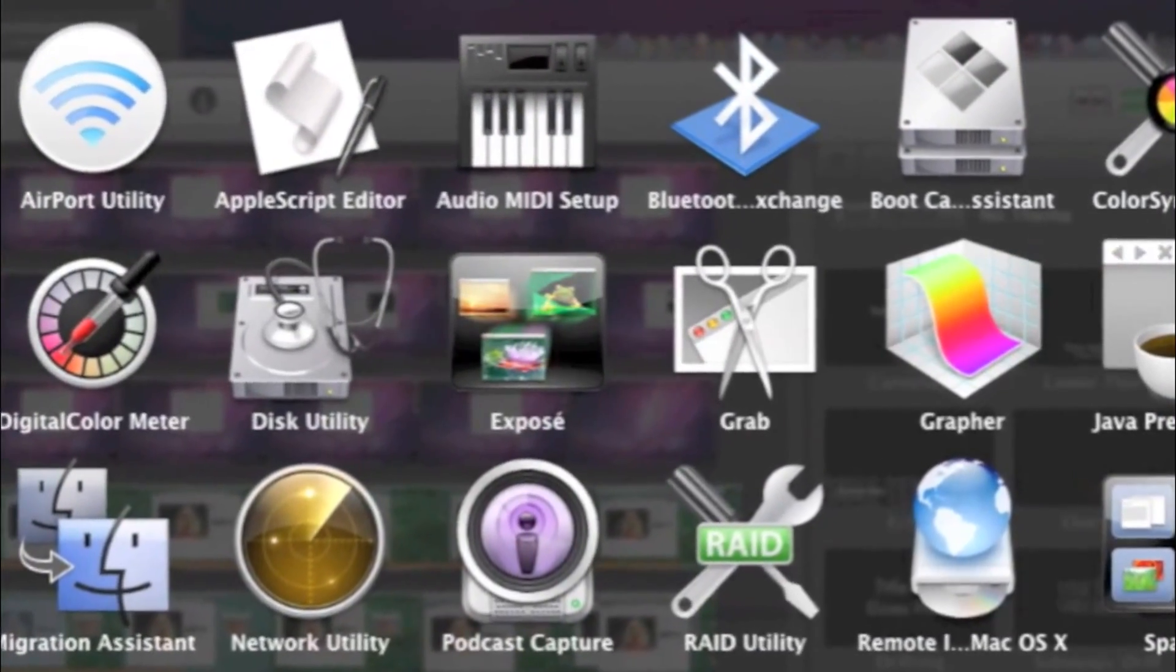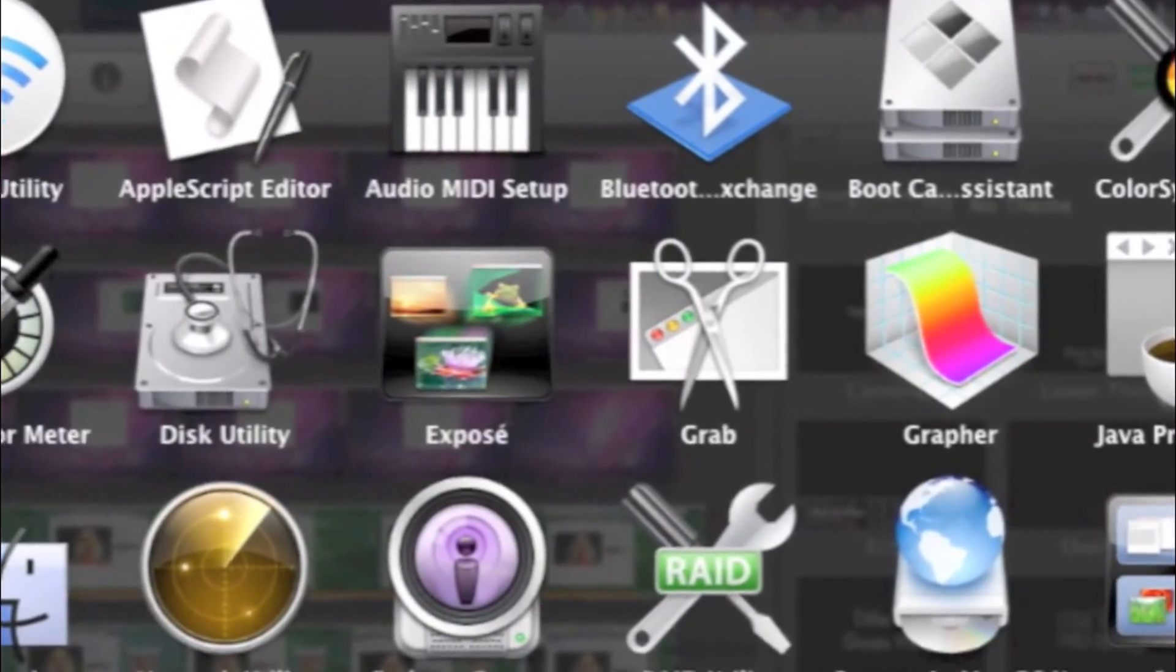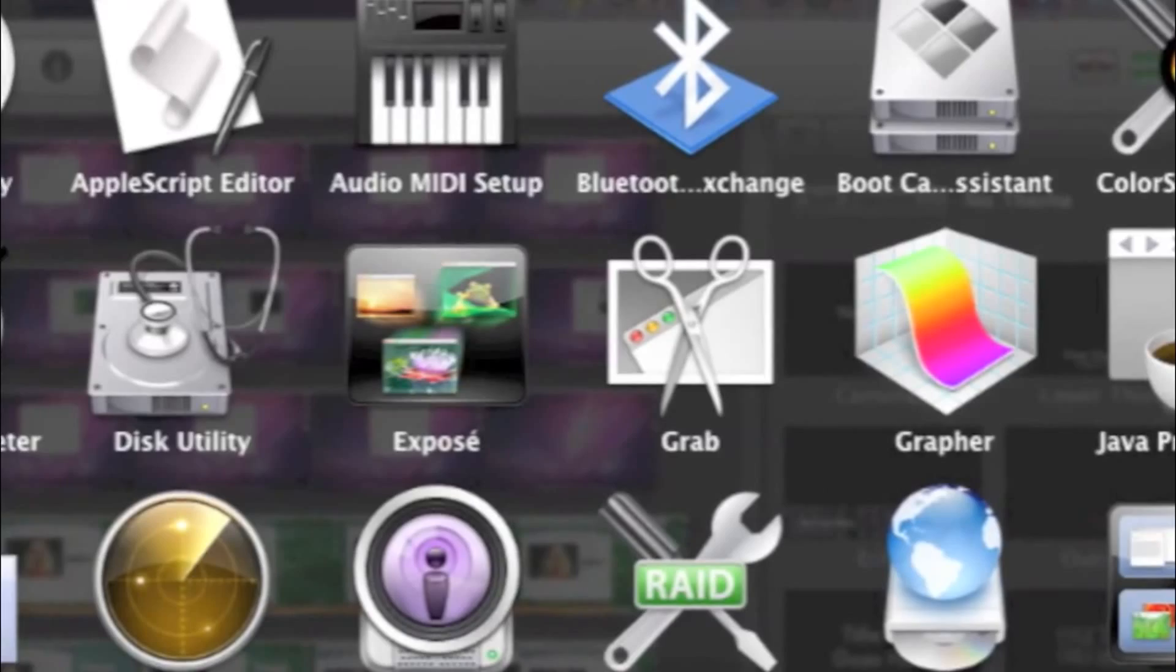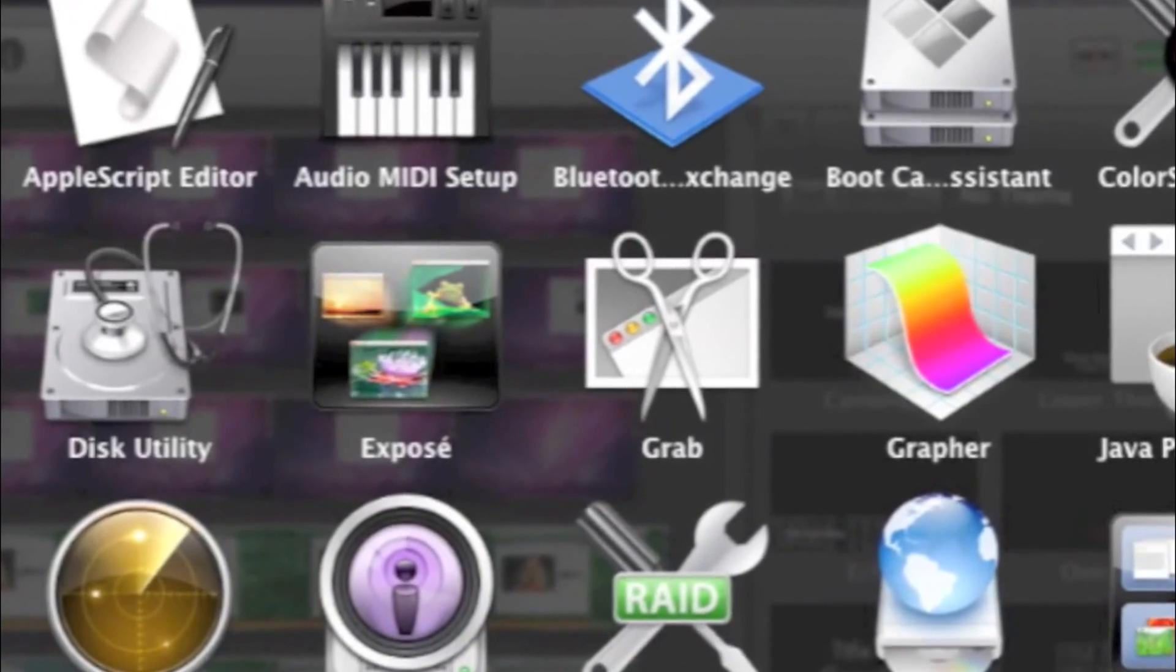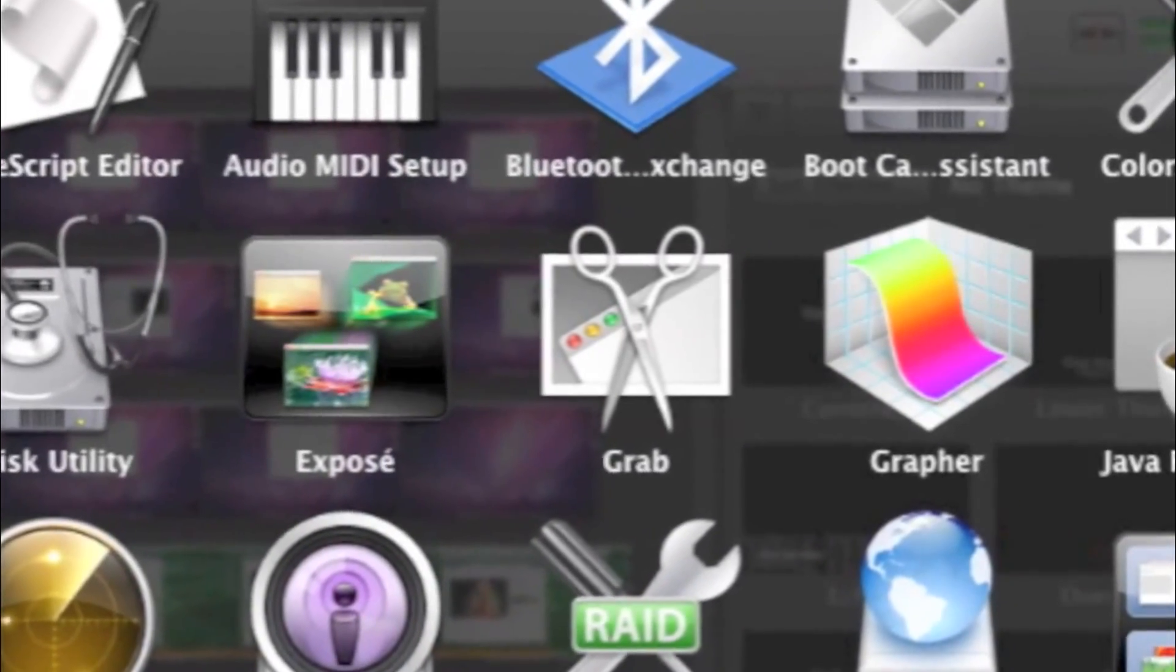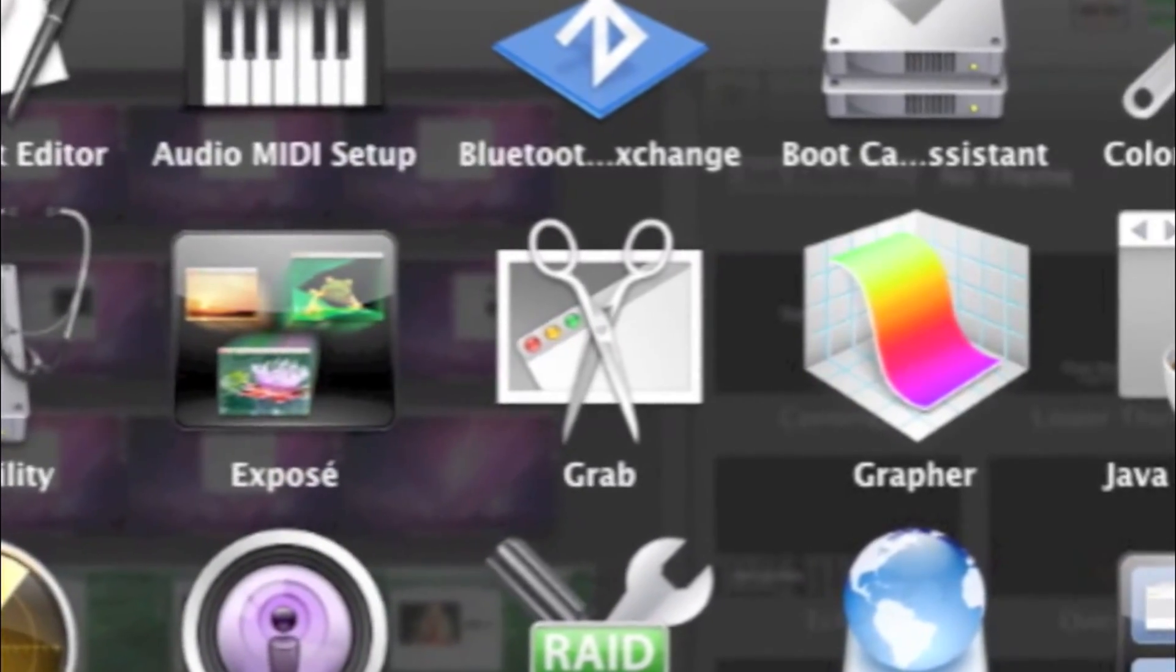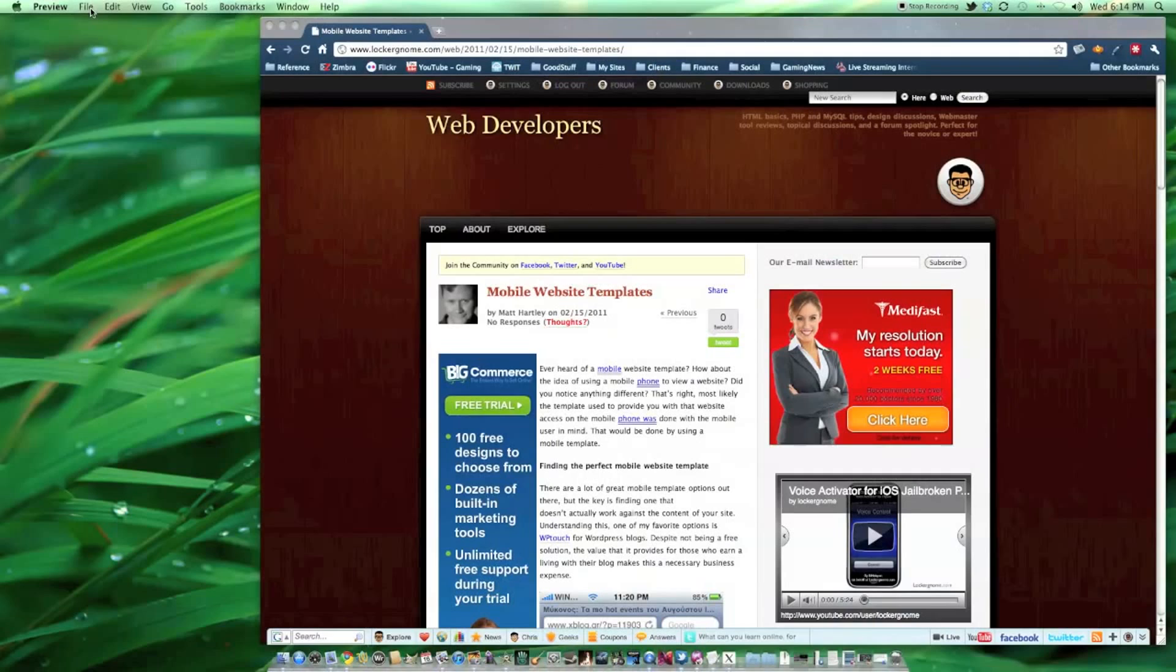If you don't like using key combinations, the Grab application included with Mac OS X will work in a pinch. It's located in the Utilities folder under Applications.